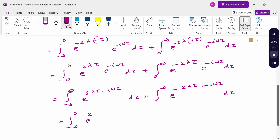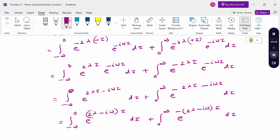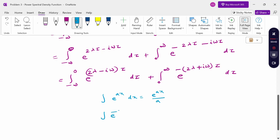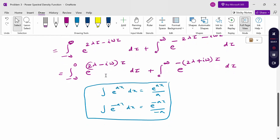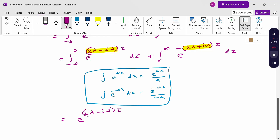Therefore, from minus infinity to 0: e^((2λ - iω)τ) dτ, plus from 0 to infinity: e^(-(2λ + iω)τ) dτ. The integration formula gives: integral of e^(ax) dx = e^(ax)/a. Integrating the first term gives e^((2λ - iω)τ) / (2λ - iω), evaluated from minus infinity to 0.